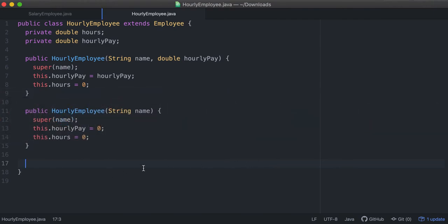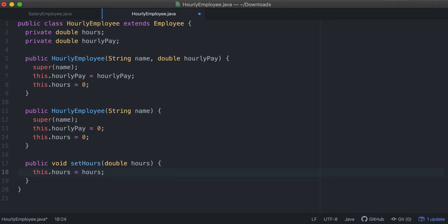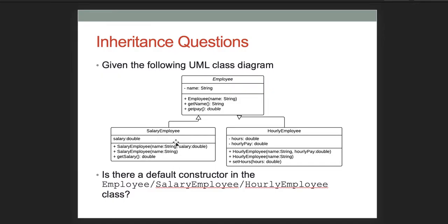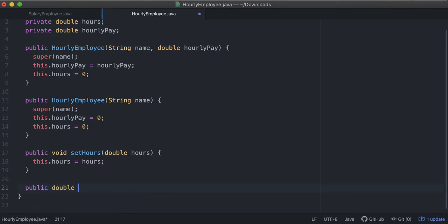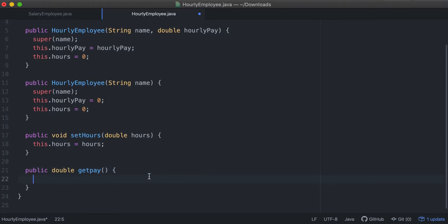HourlyEmployee has a setHours() method — this should probably have precondition checks; a reasonable one would be that hours can't be less than zero. We also have to implement the abstract getPay() method from the parent, and we return 'this.hours * this.hourlyPay'.